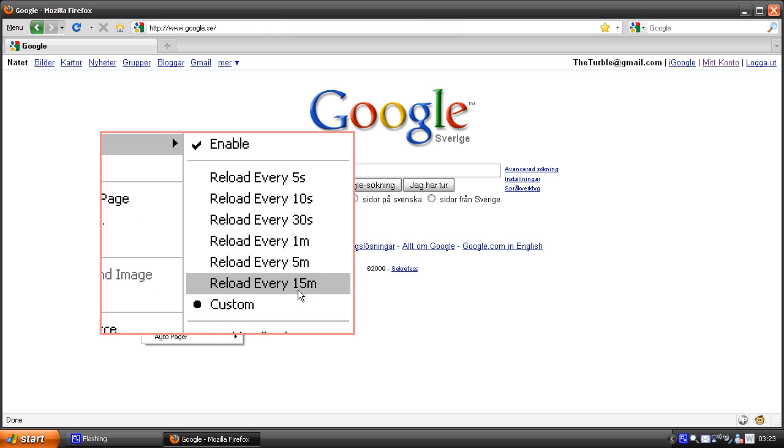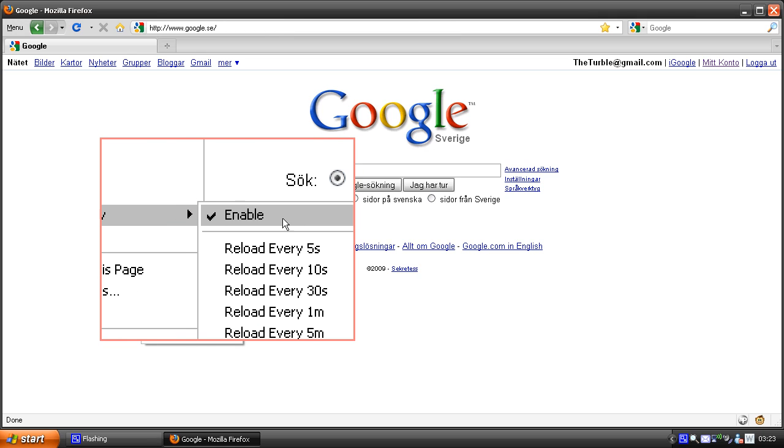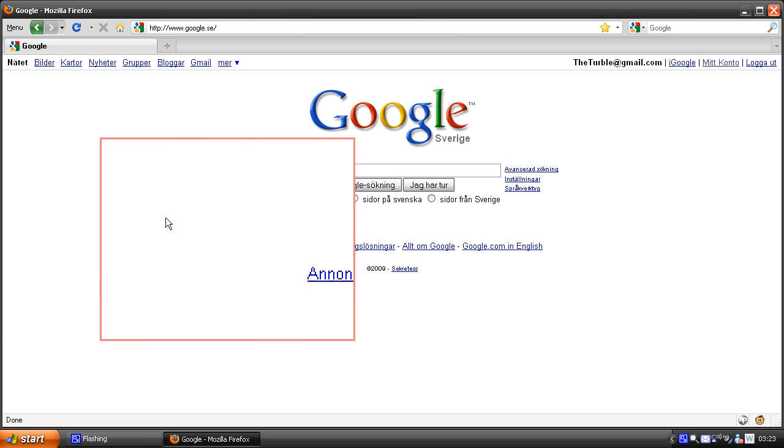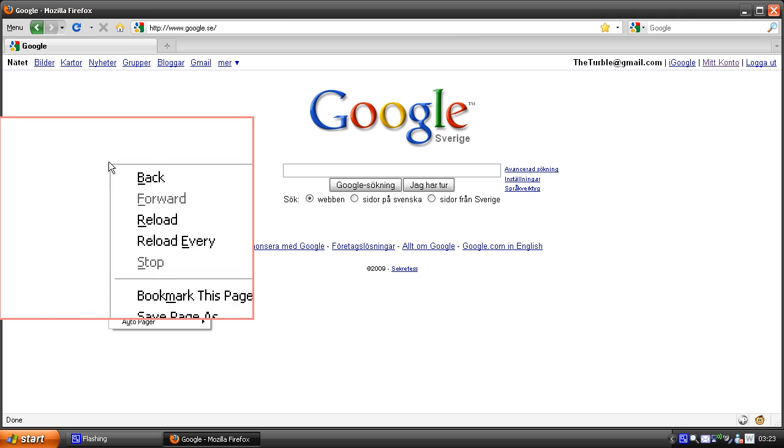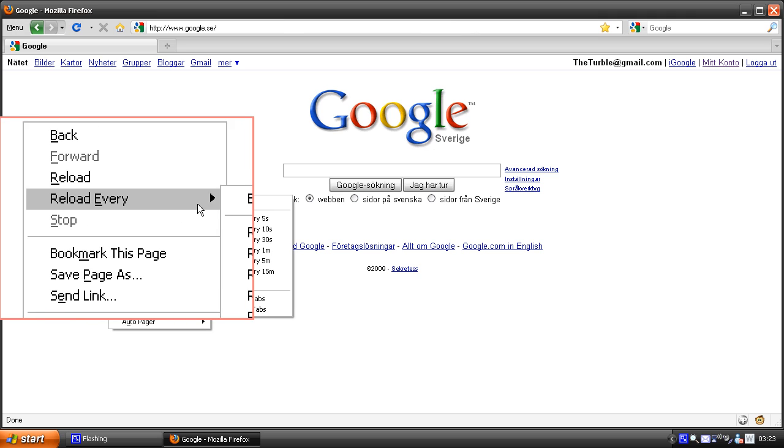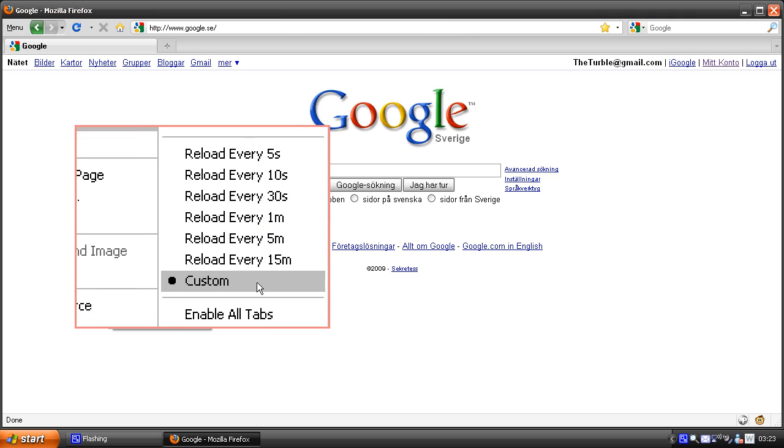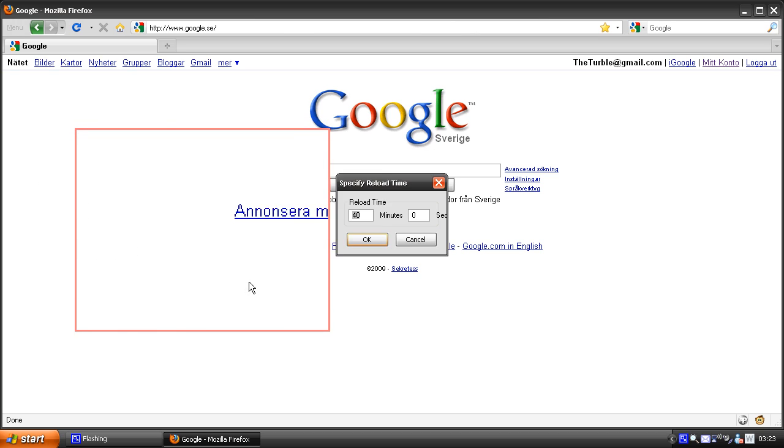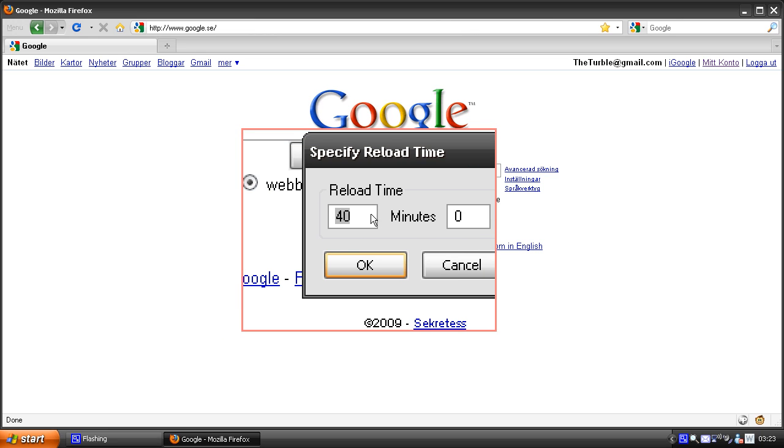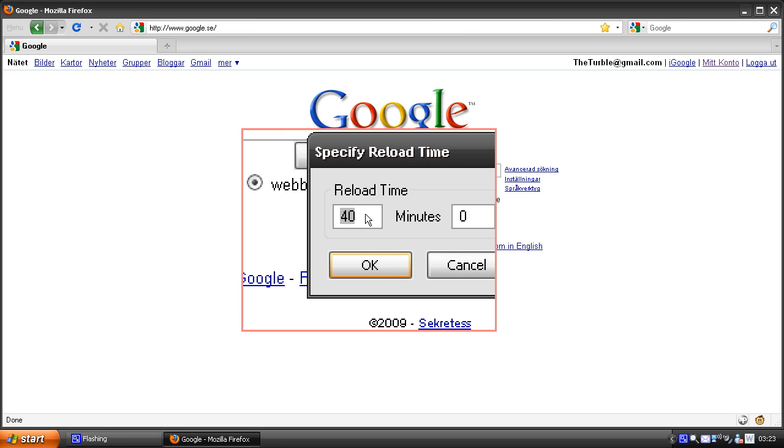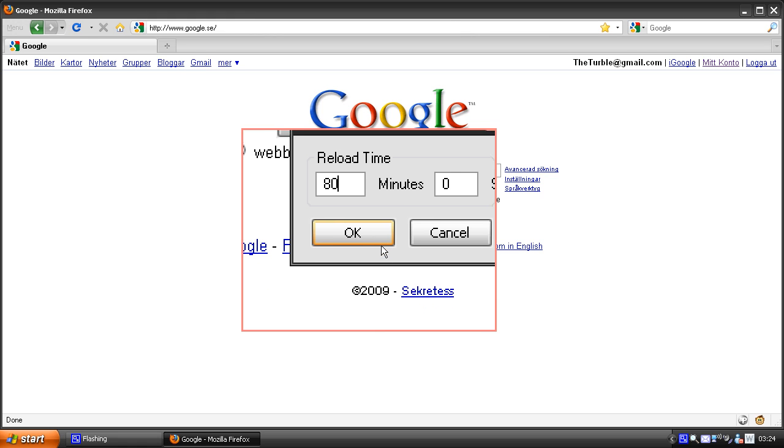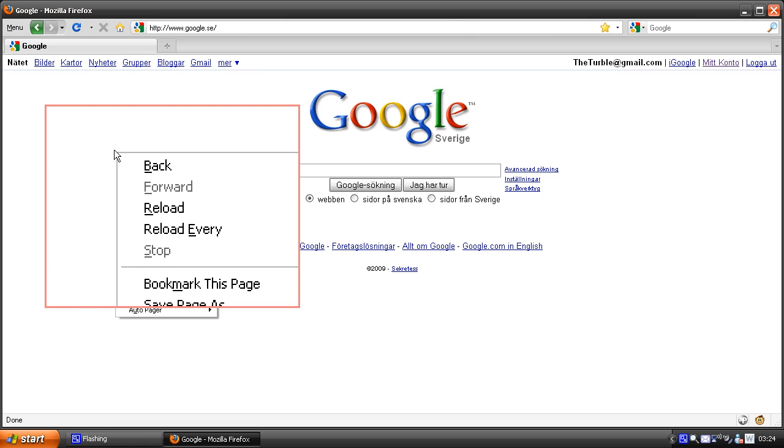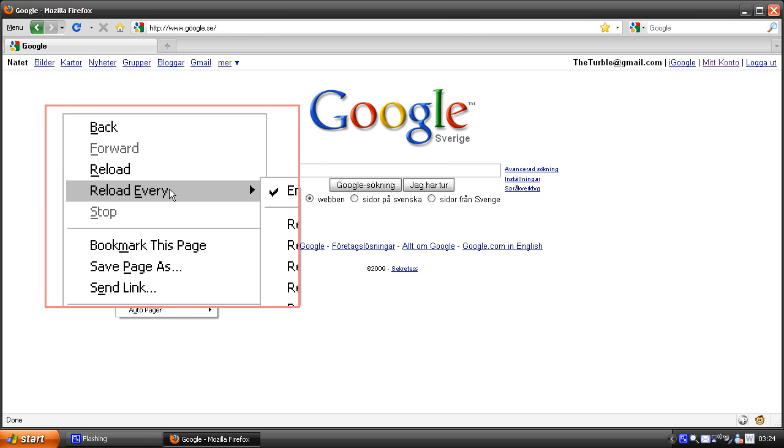If you want to disable it, just click on it and you can see that it's not enabled. And if we go to custom, we can change our 40 minutes to maybe 80 minutes. OK, right click and you see that it's enabled.